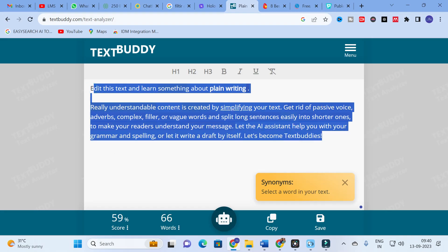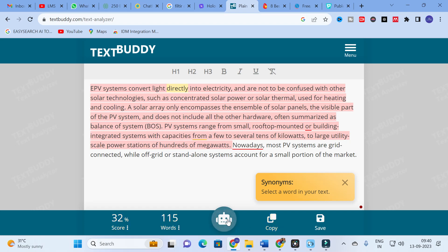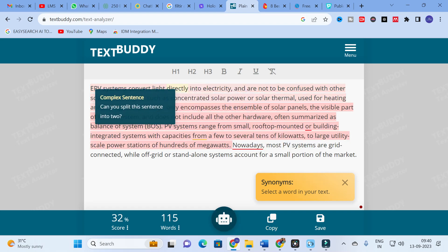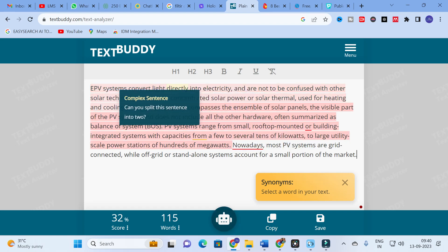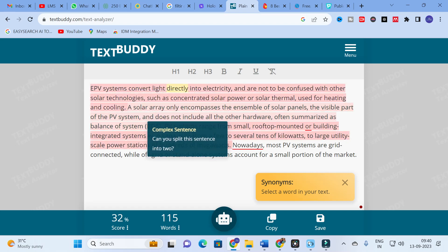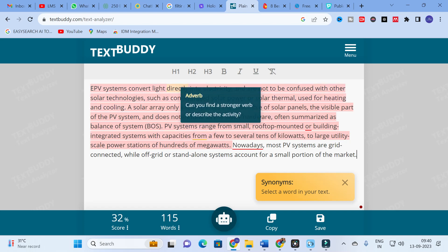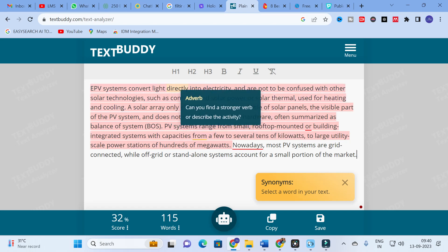Copy and paste the paragraph here. Our score is 32 percent and the number of words is 115. You can click on any sentence and it will show you what type of sentence it is. For example, it is a complex sentence — and it will ask: can you split this sentence into two? The next complex sentence can be selected as well.